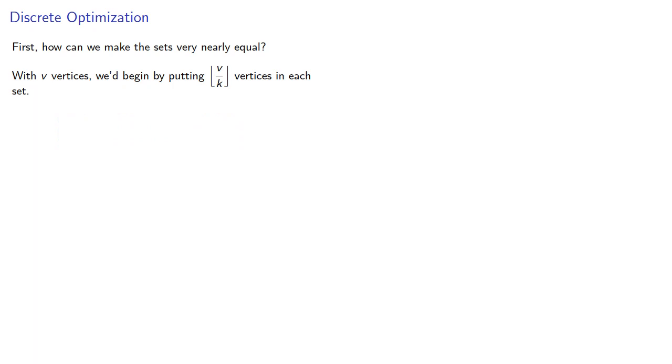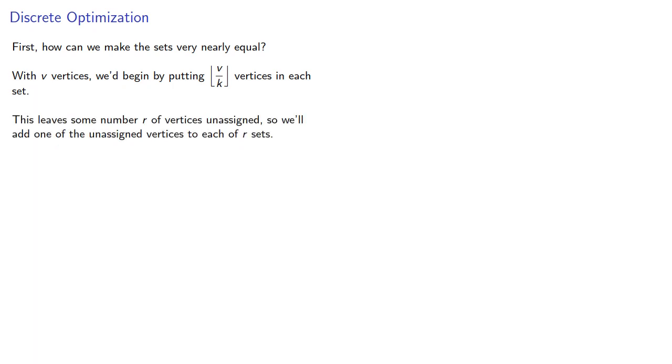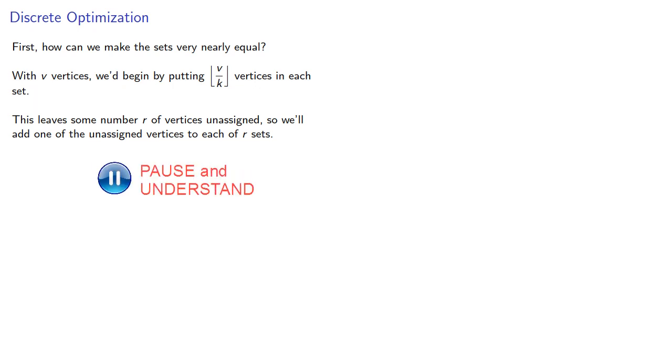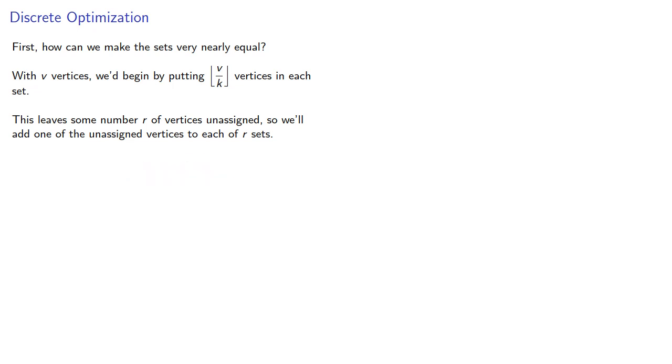This leaves some number r of vertices unassigned, so we'll add one of the unassigned vertices to each of our sets. So every set will either have floor(v/k) or floor(v/k) + 1 elements.